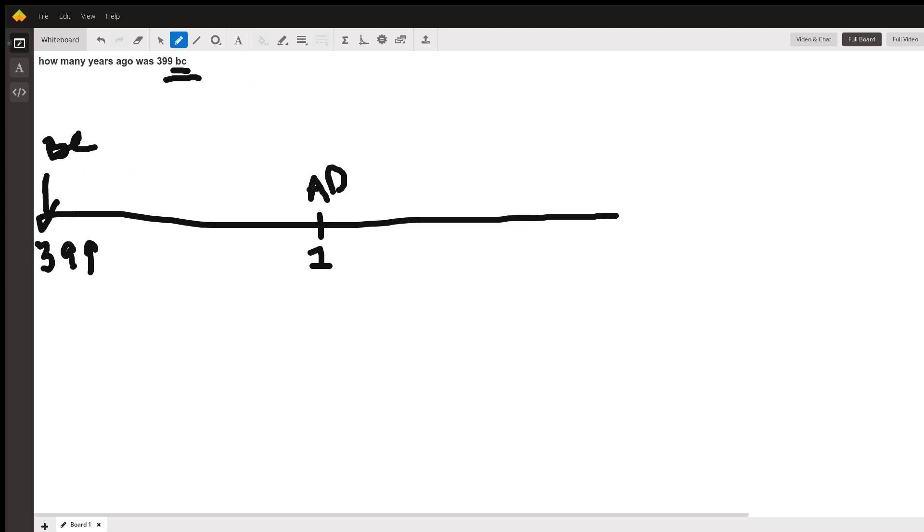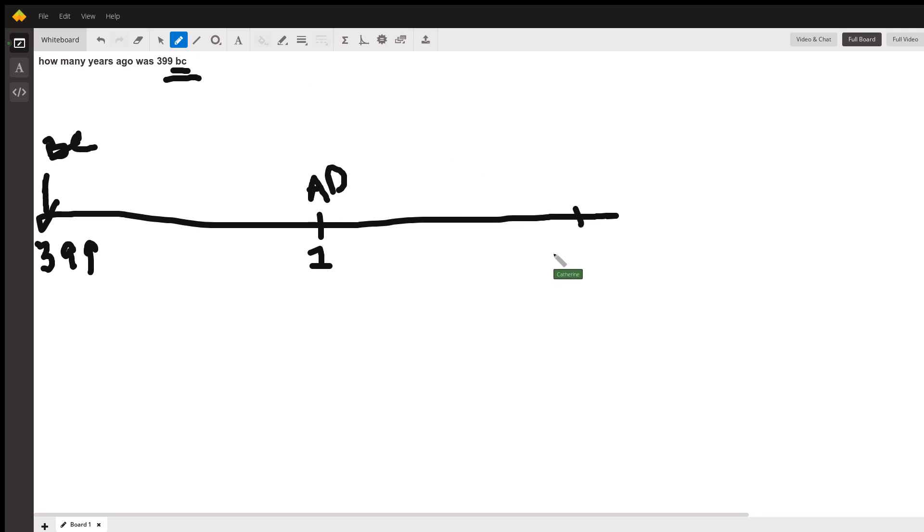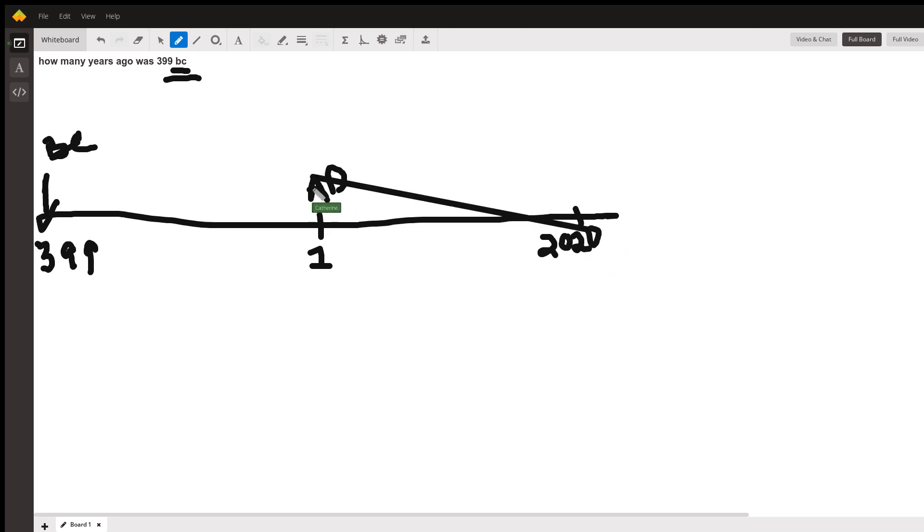The next thing that we need to do is what year are we in right now? Right this minute. What year is it? Good job. It's 2020 AD because we start with AD.